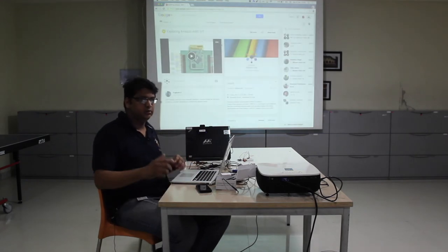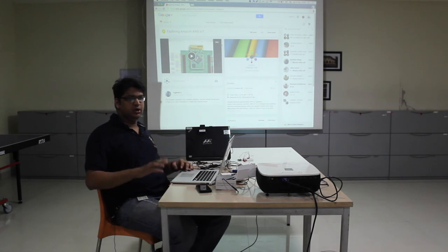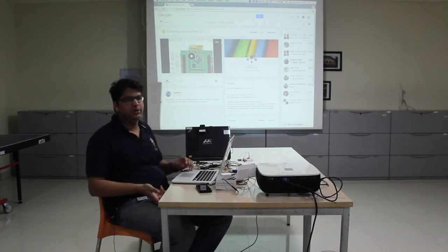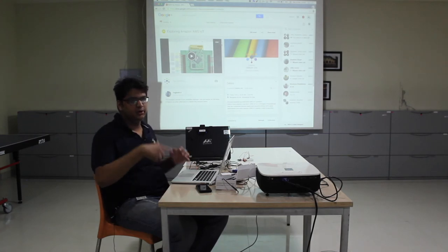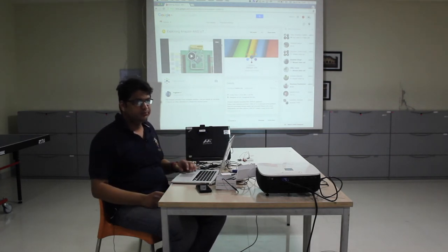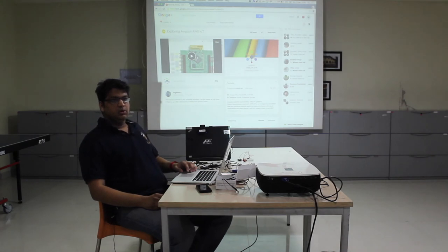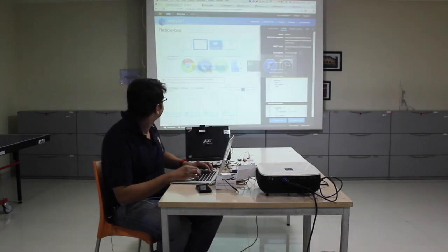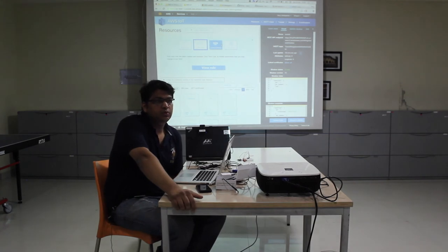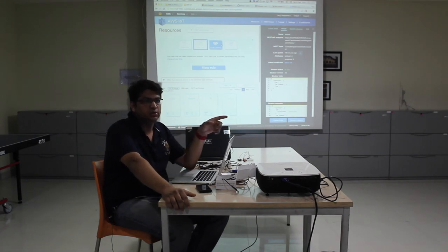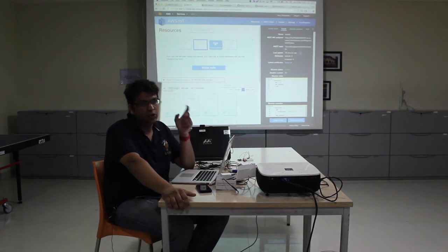AWS IoT has an MQTT broker that is talking to my device. Once it has received the data, they have their own custom rules engine which you can use to connect it to other services, which may or may not be MQTT. You can connect it to another MQTT topic, which is like device-to-device communication using the Amazon AWS cloud. But in most cases you will probably connect to some other service. Over here we've connected to Twitter. If you don't want to use an Amazon service, use Lambda to connect to your service.